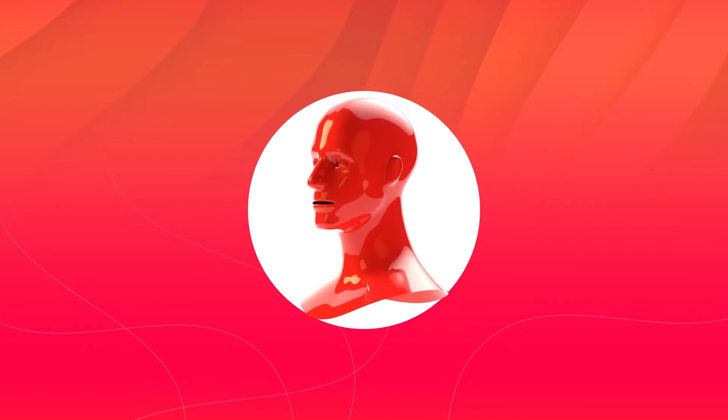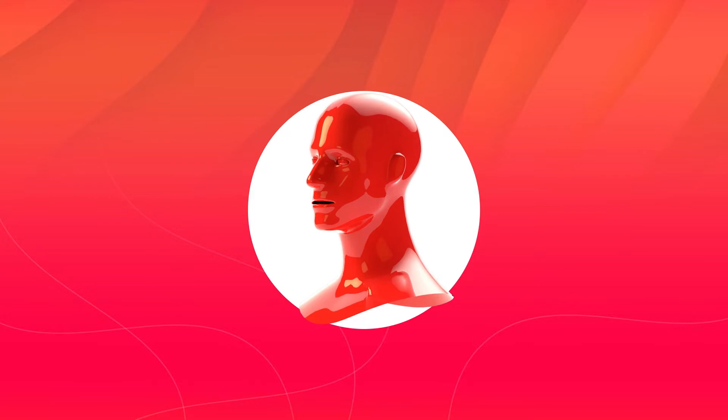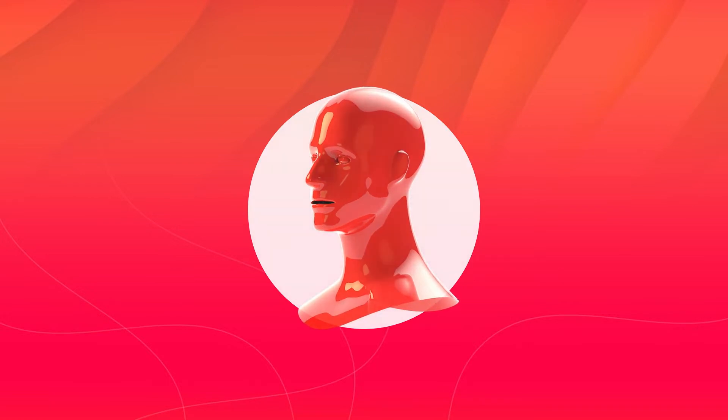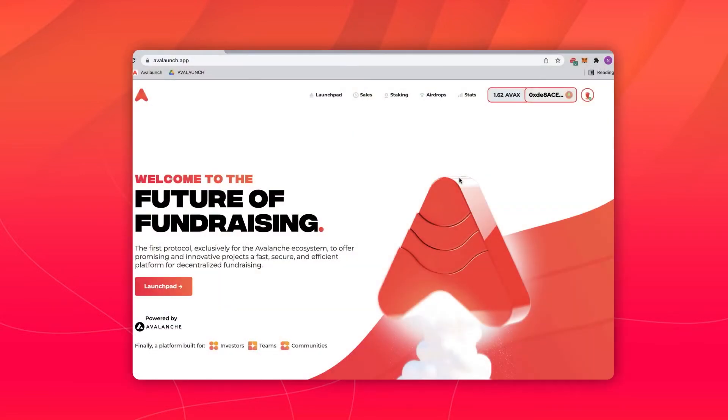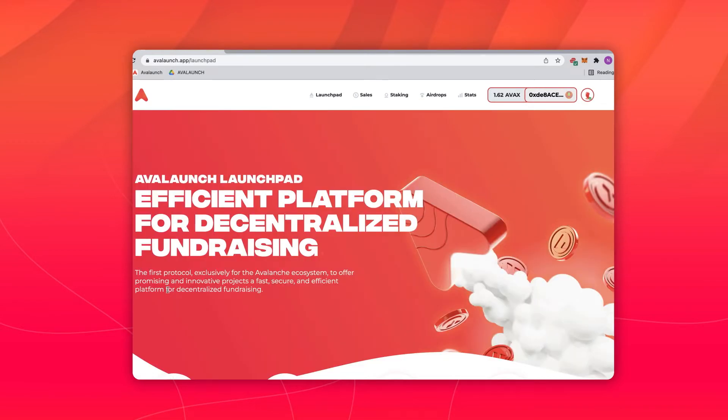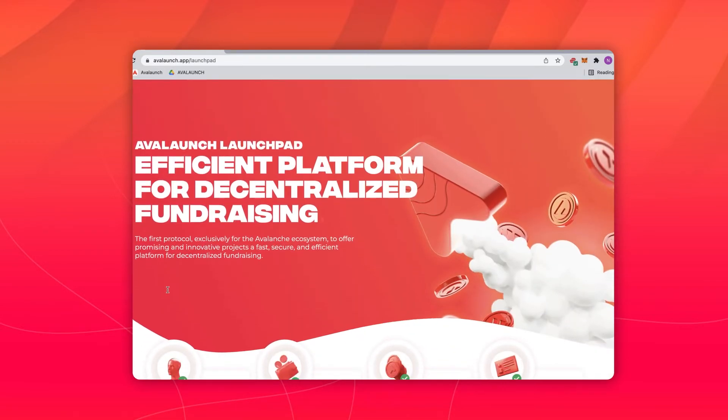To register for an Avalaunch sale, follow these steps. Step 1: Once the registration period has started, navigate to the Avalaunch launchpad and select the sale you want to register for.